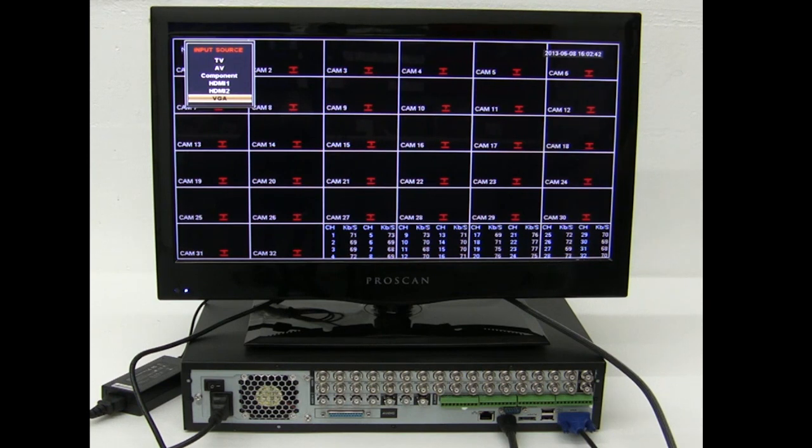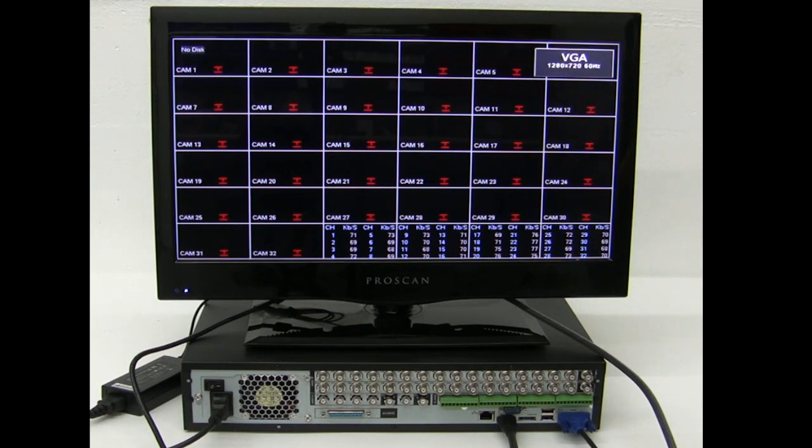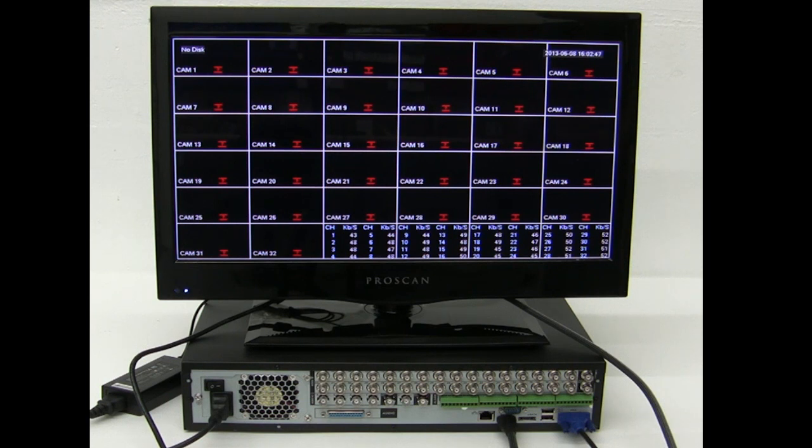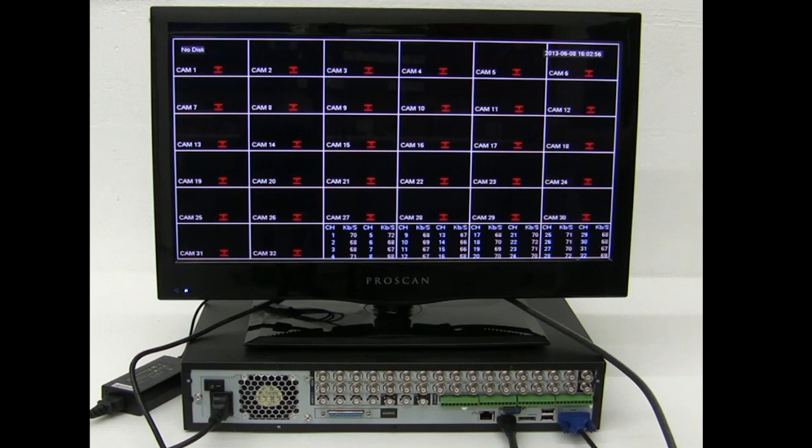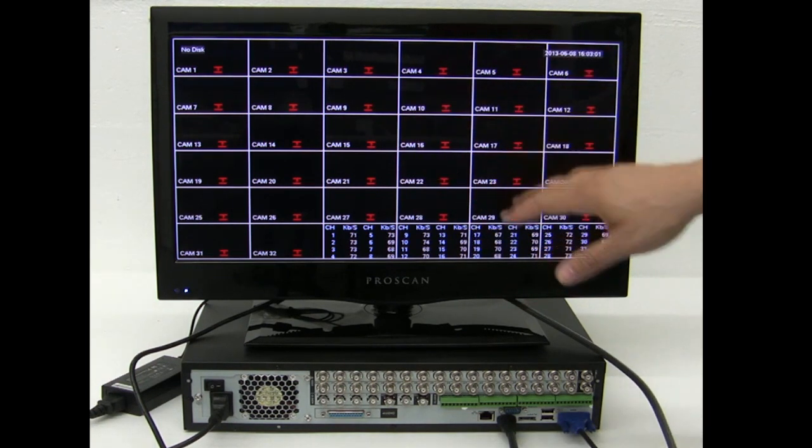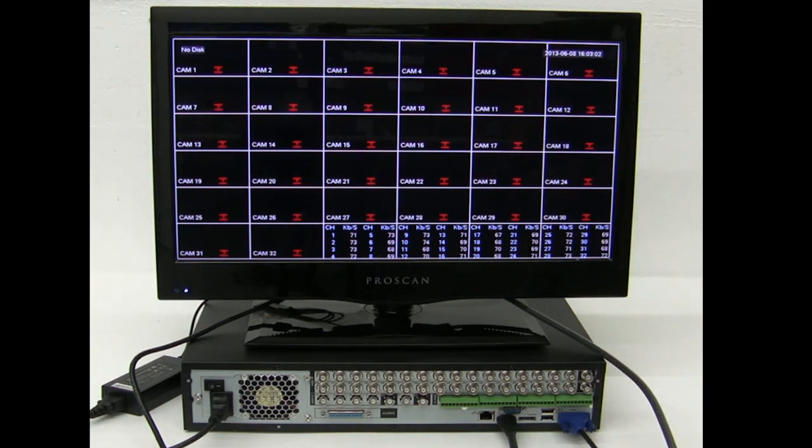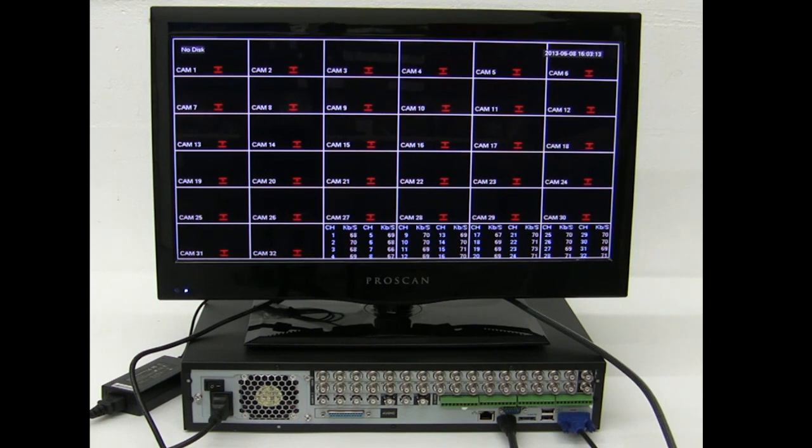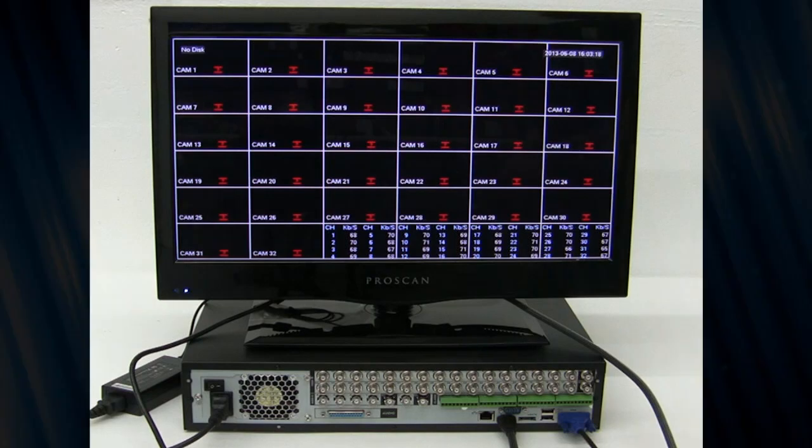Also, you have to make sure that before you change the resolution of the DVR itself or the screen that is attached to it, your monitor has to support that resolution. Otherwise, you will not be able to see any of this interface on your monitor. So make sure that before you change the resolution, your monitor supports the resolution that you're changing the DVR to. I hope you liked this video and thank you for watching.